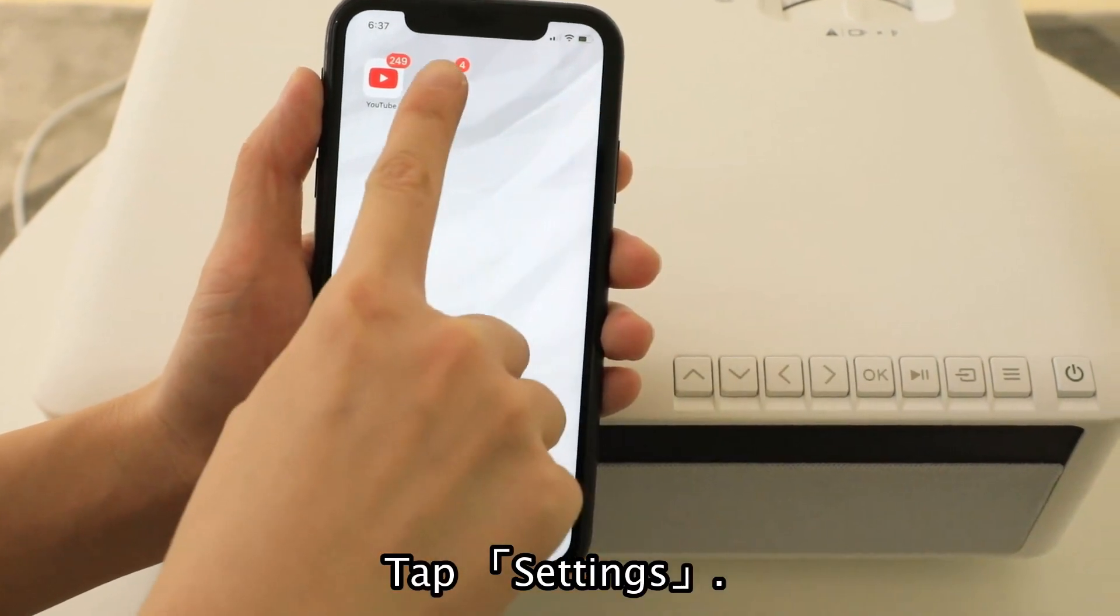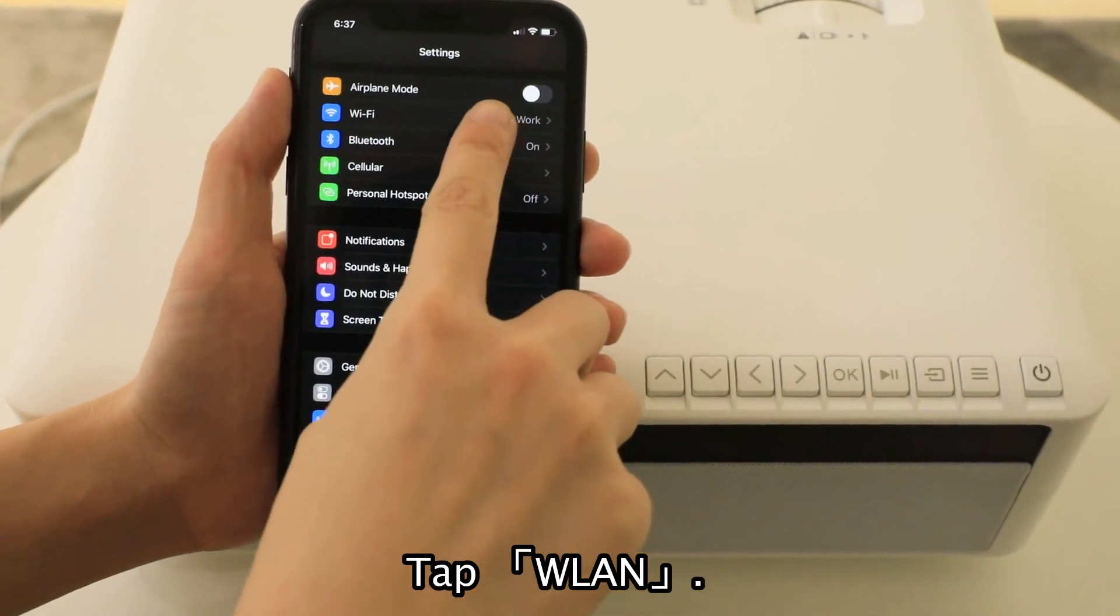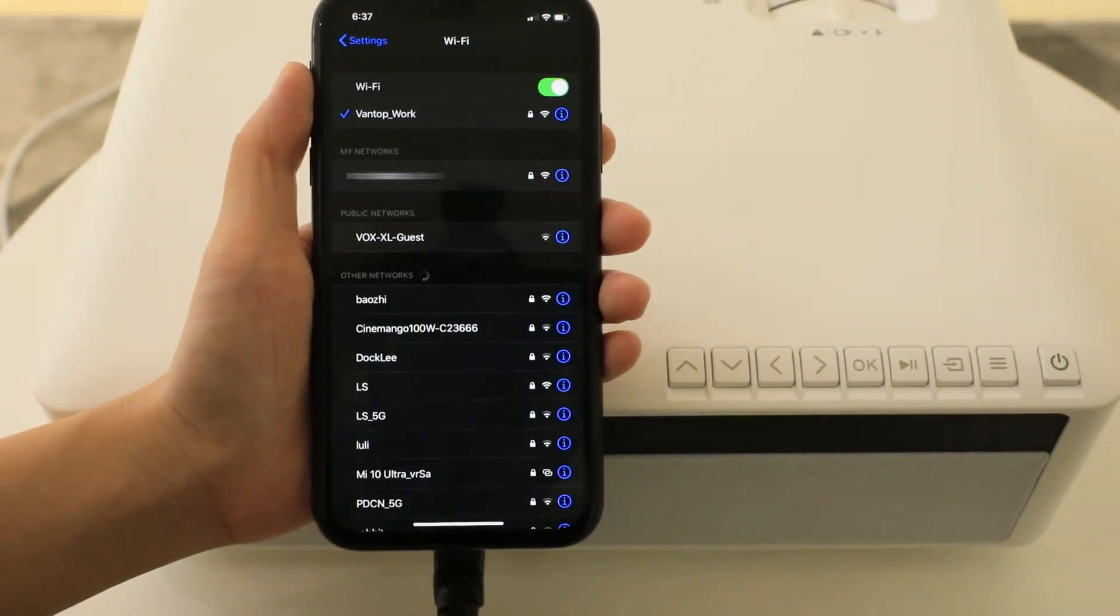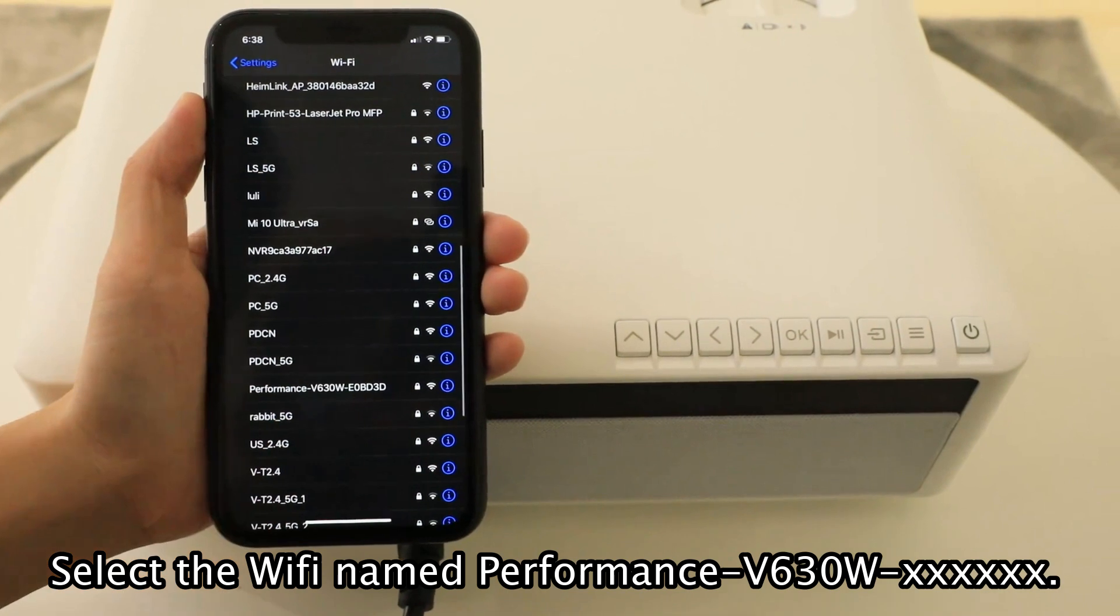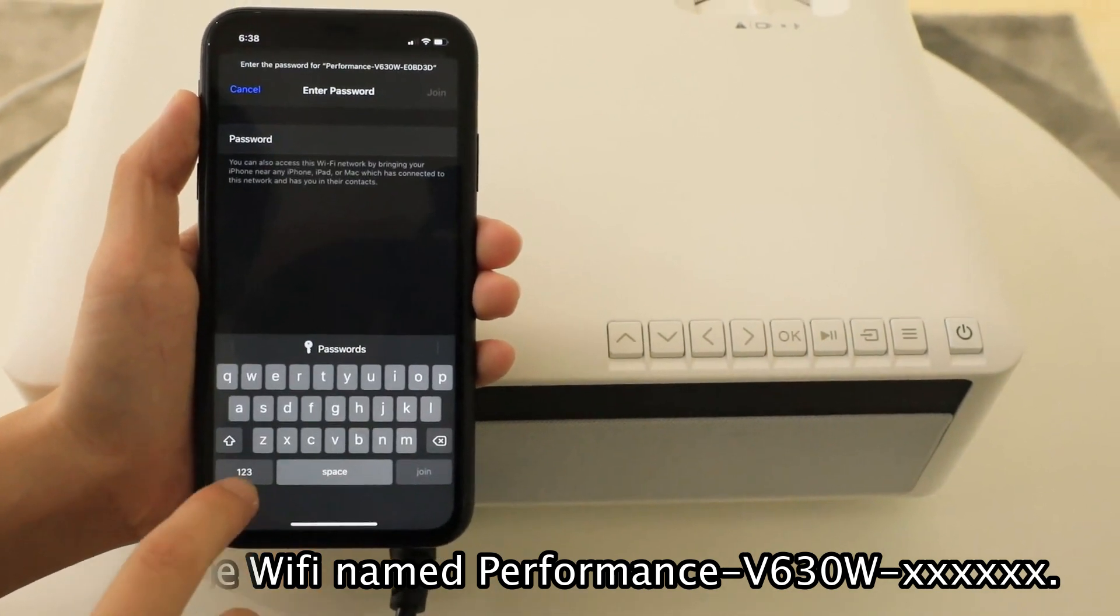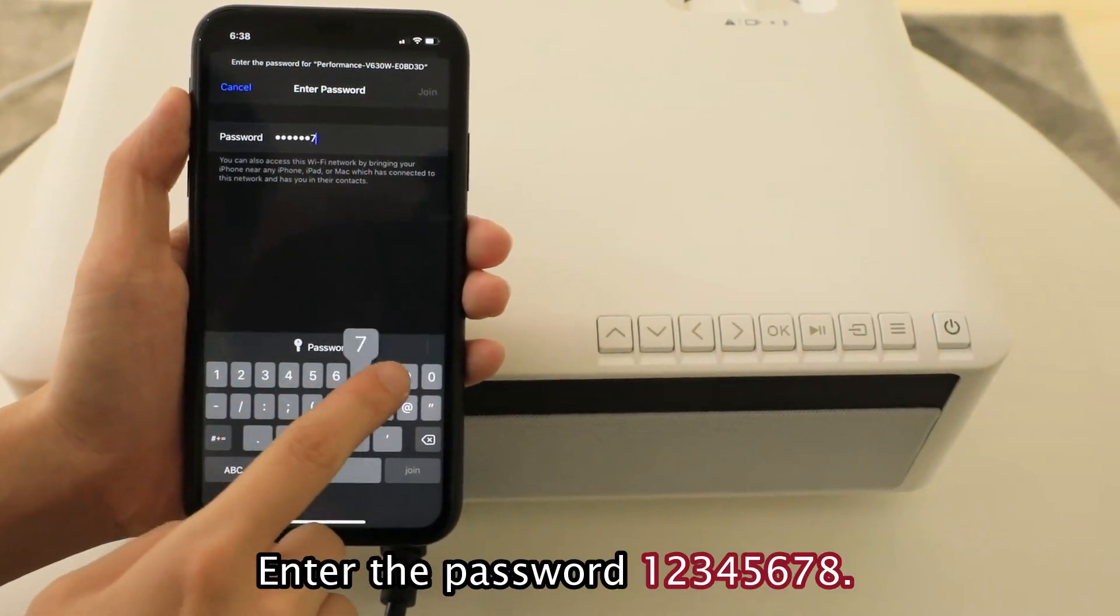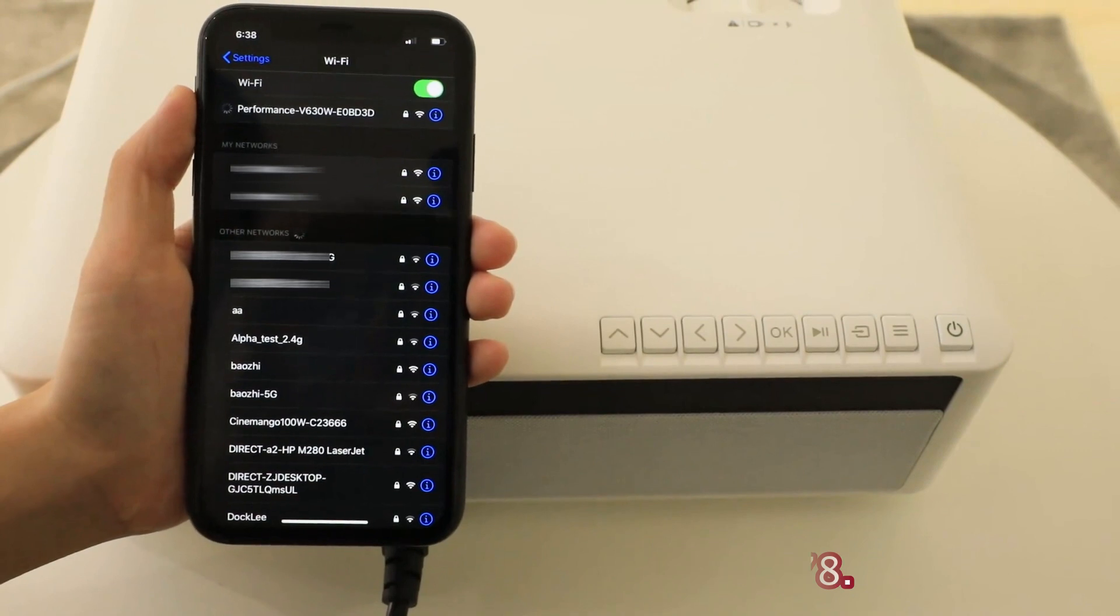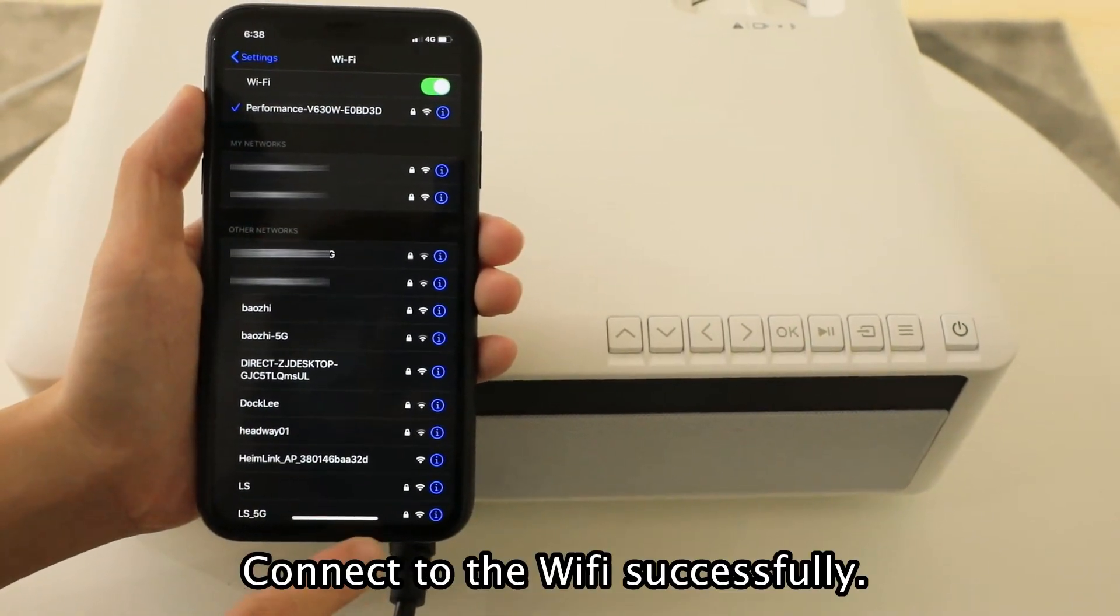Tap Settings. Tap WLAN. Select the Wi-Fi name Performance V630W. Enter the password 12345678. Connect to the Wi-Fi successfully.